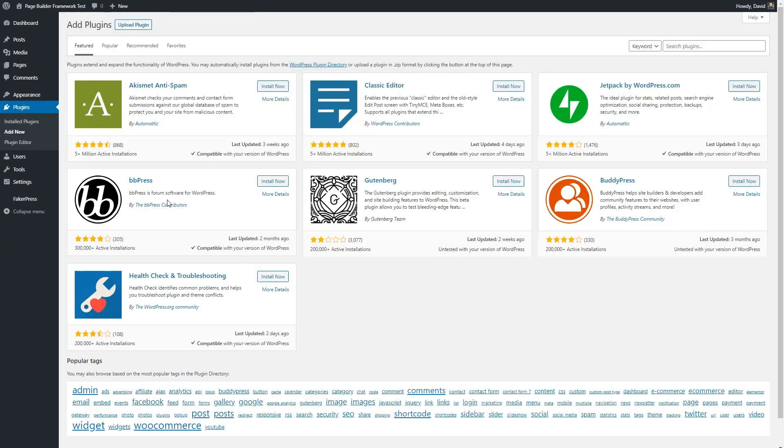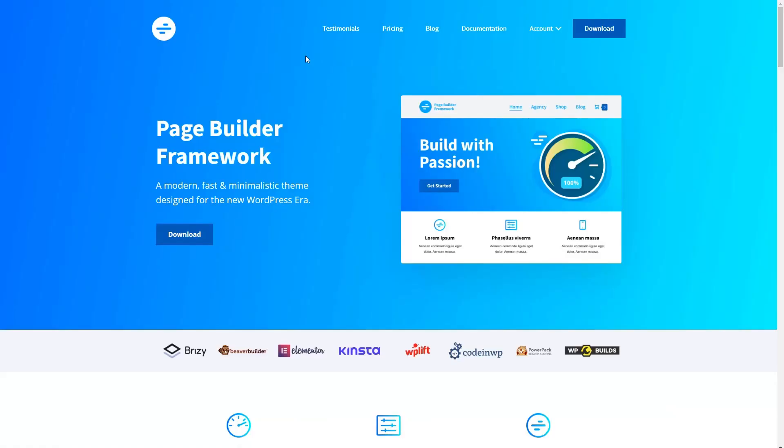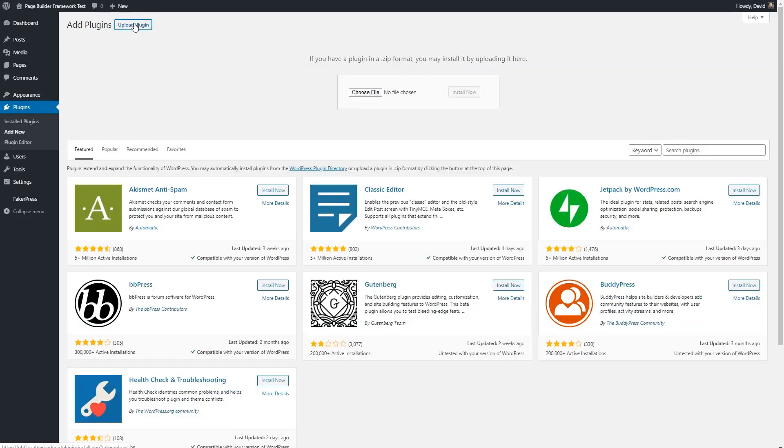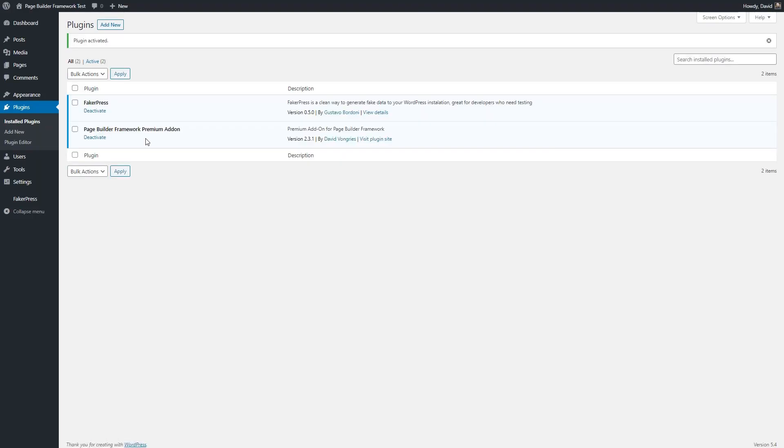Then I install the premium plugin that goes with the theme. You typically get those from the theme's website. You log into your account and download it, and then you upload it to your site. You activate it, and then you enter the license, which I've already done.